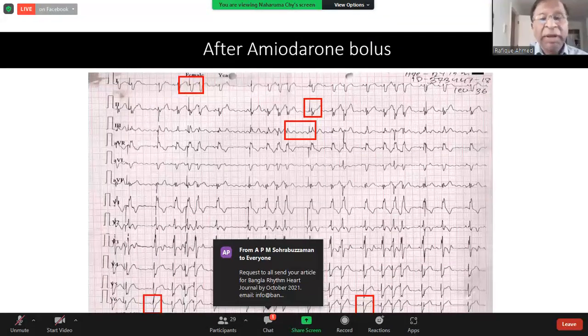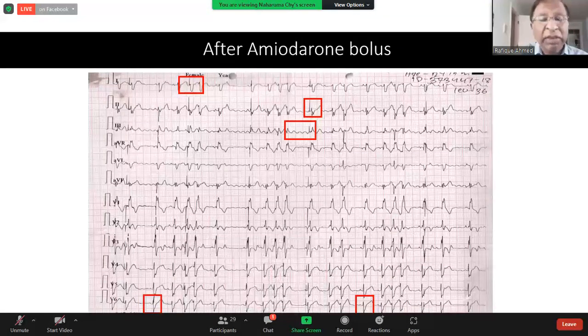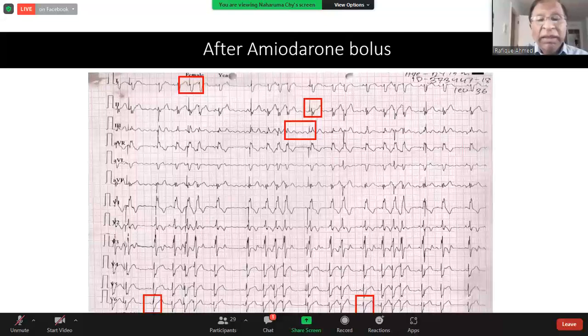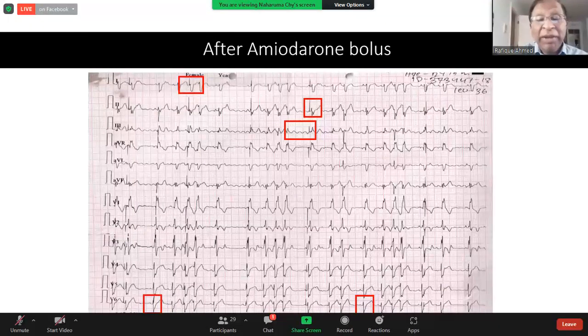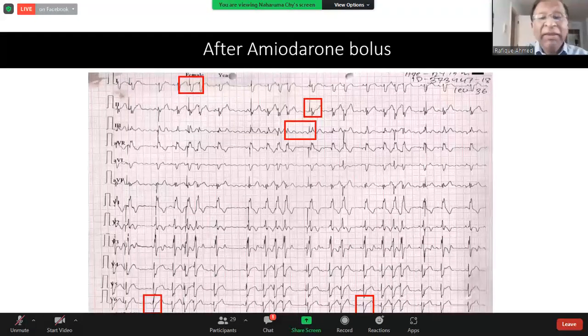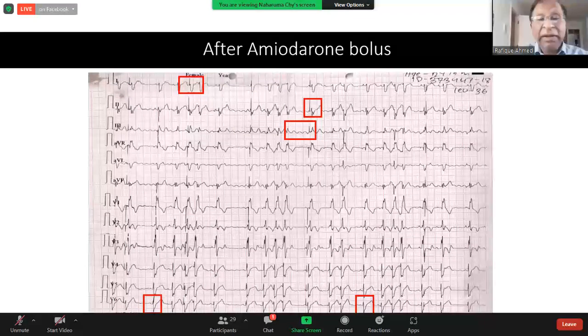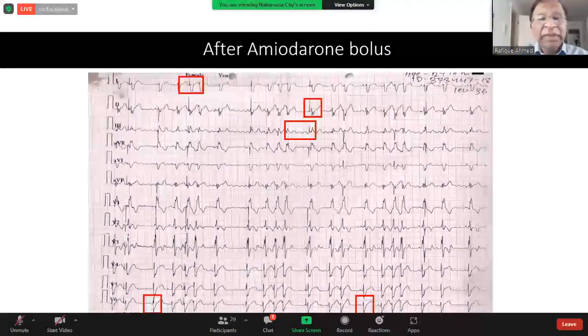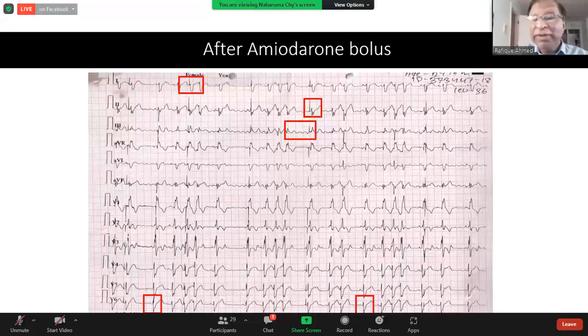Brief comment: the features that look like P-waves in this ECG are not true P-waves — it is fibrillation on the baseline. The question arises: who actually injected the adenosine?